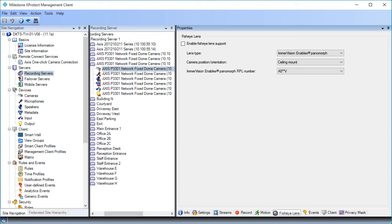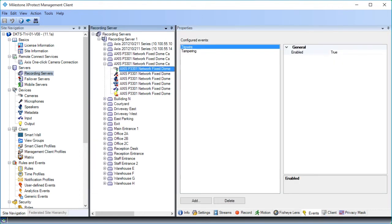In addition to the system's events, you can configure some devices to trigger events. You can use these events when creating event-based rules in the system. Technically, they occur on the actual hardware device rather than on the surveillance system. Let's click the client tab.